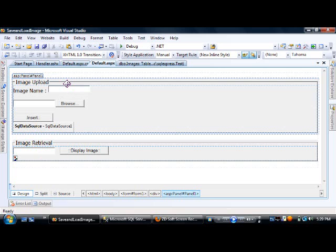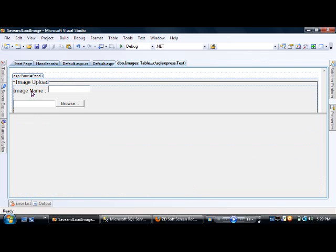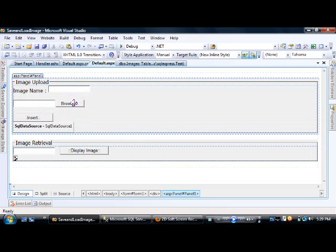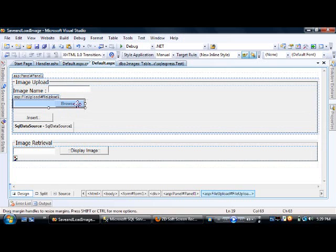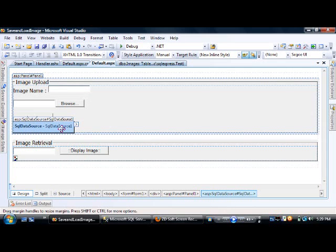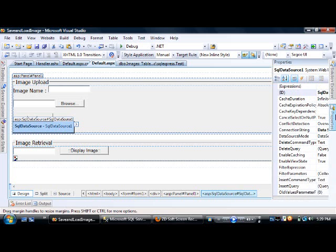In the image upload panel, we have an image name textbox, a file upload control, a button whose click will trigger the insert, and an SQL data source control. First we need to configure the SQL data source control and set the connection string.